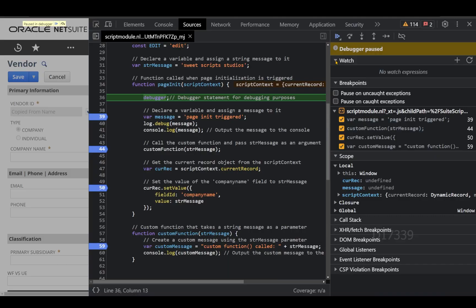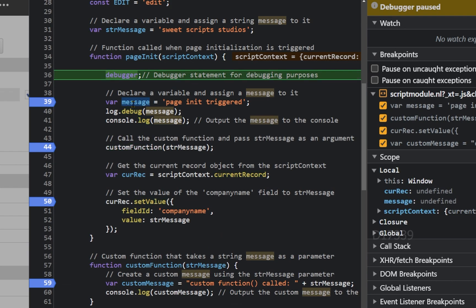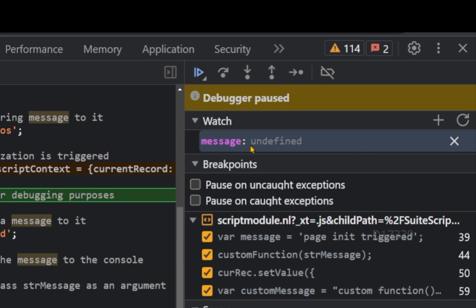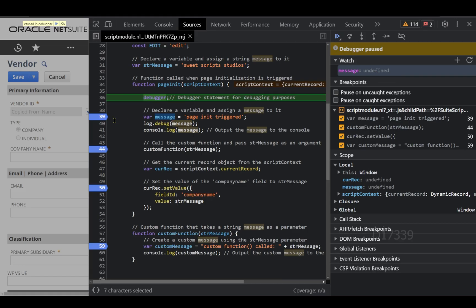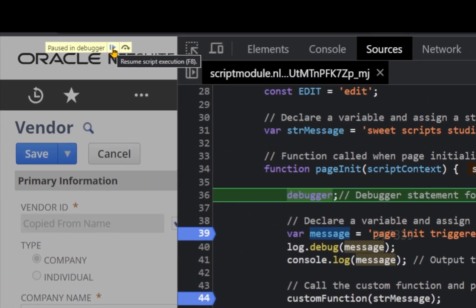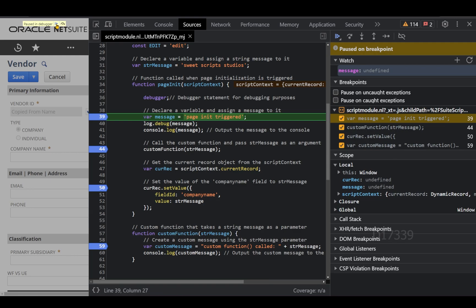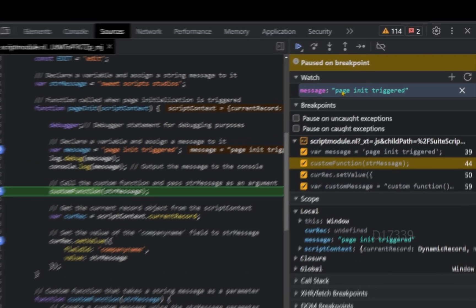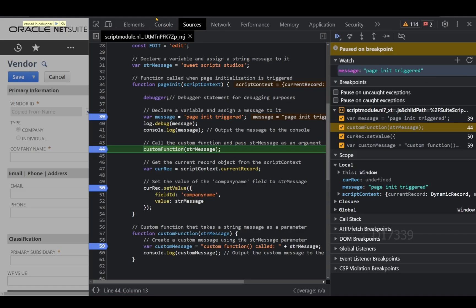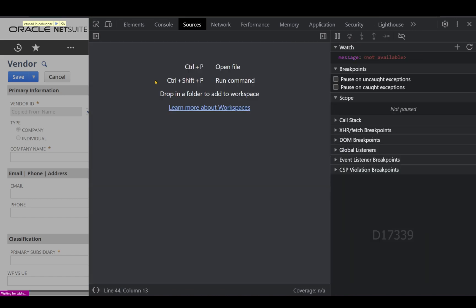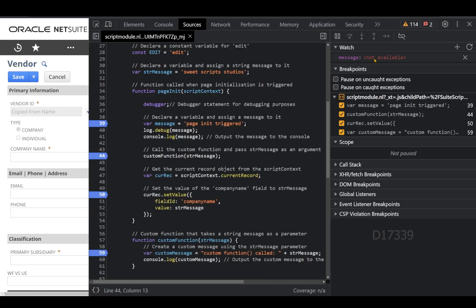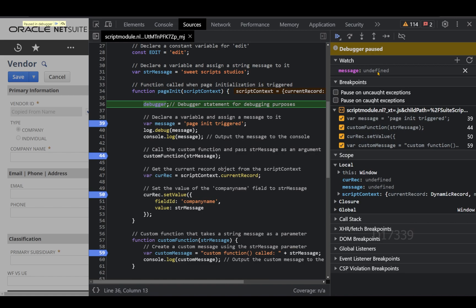Now let's discuss the Watch feature. I'll copy the variable name 'message', click the plus icon under Watch, paste the variable name, and press Enter. Right now the message variable has no value assigned because we're still paused at line 36 — we haven't reached line 39 yet. After clicking Resume, we move to line 39 and once that line executes, the message variable shows the value 'pageInit triggered'.